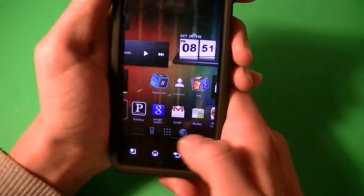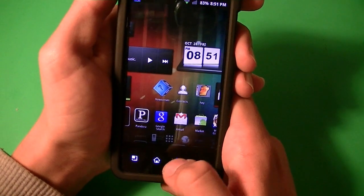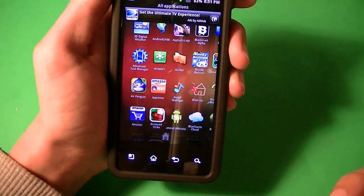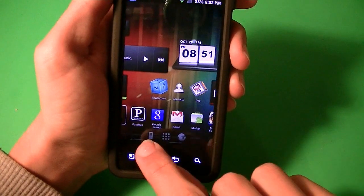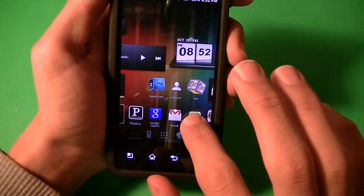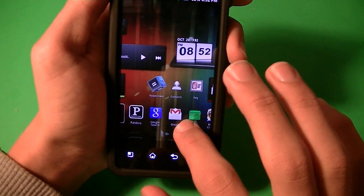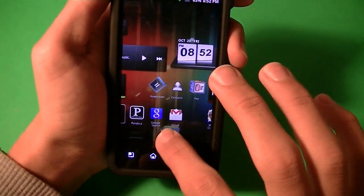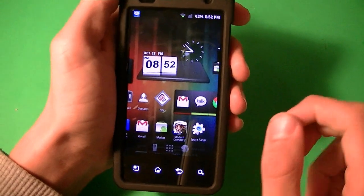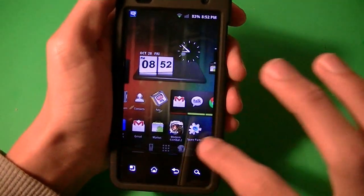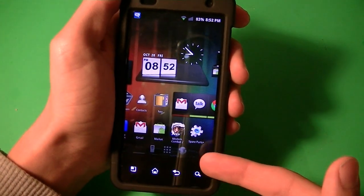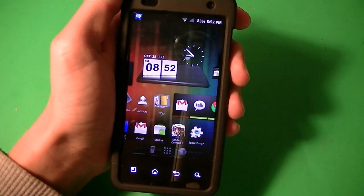Also, down here is the dock. You can't really change anything on the dock — you can't put apps in, you can't change the phone and browser shortcuts to anything. I just think that's pretty bad because you have all this space down here. You could put at least four apps down there as shortcuts.